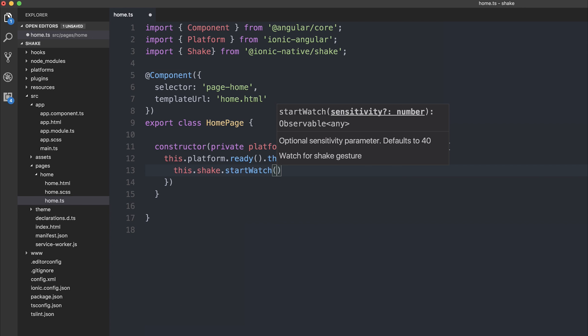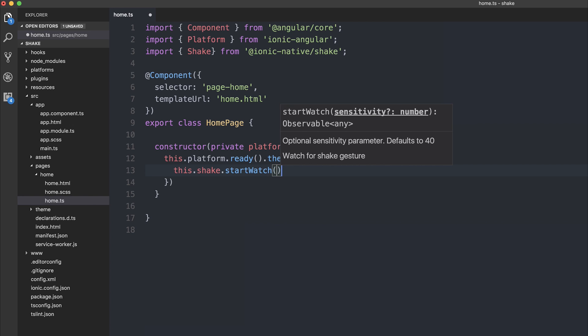So essentially, we can start watching for the shake gesture. Now, you can pass in an optional sensitivity here. As we can see, it defaults to 40. So let's, at the moment, not pass any sensitivity into it.